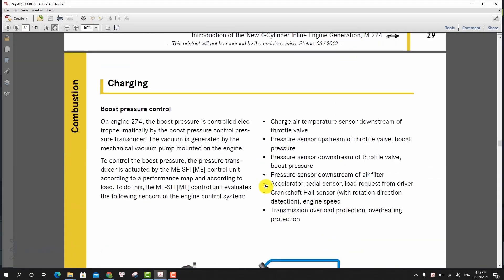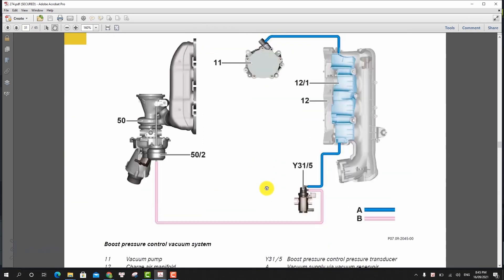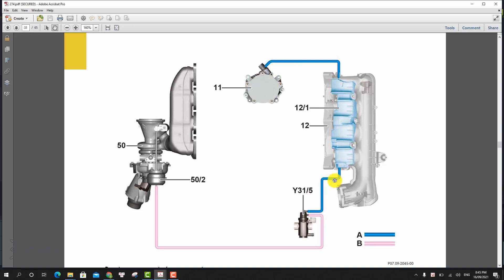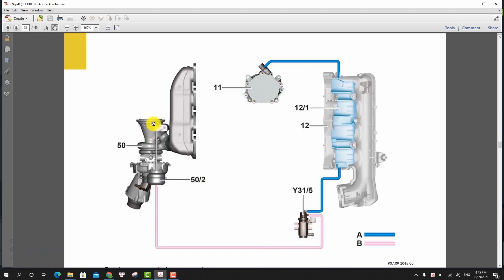And so this is the boost pressure control vacuum system. On engine 204, the boost pressure is controlled electronically by the boost pressure control pressure transducer. The vacuum is generated by the mechanical vacuum pump mounted on the engine. In a wide open throttle range, the maximum boost pressure is built up. In order to reduce the boost pressure, the exhaust flow for driving the turbocharger turbine is diverted through a bypass by opening the boost pressure control flap.